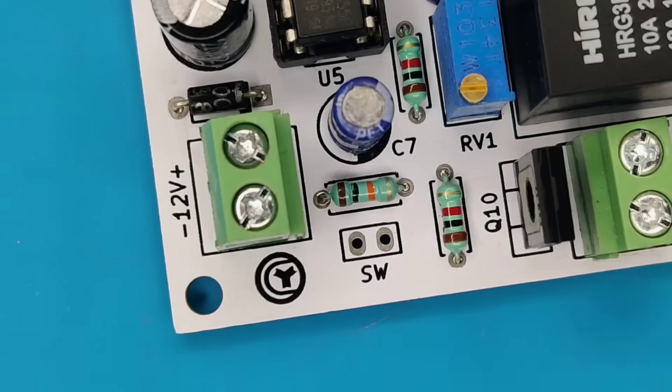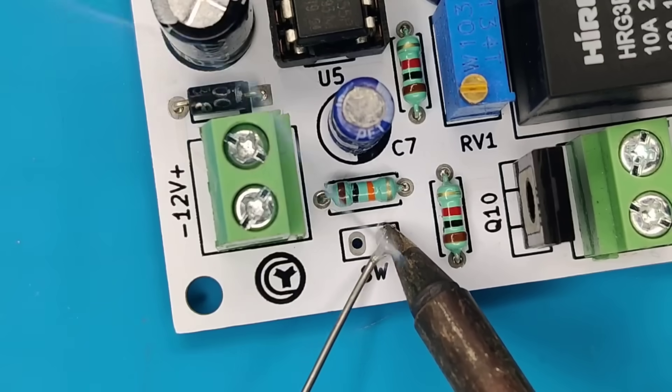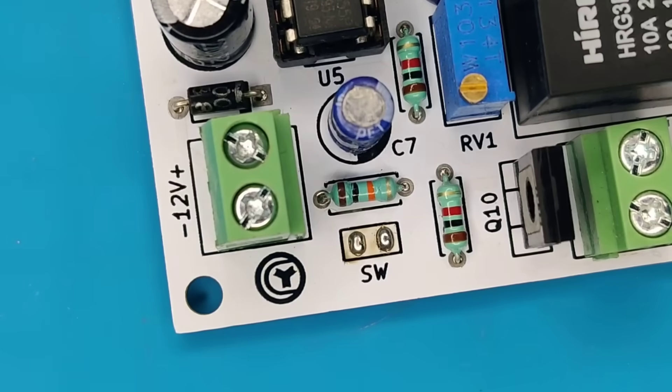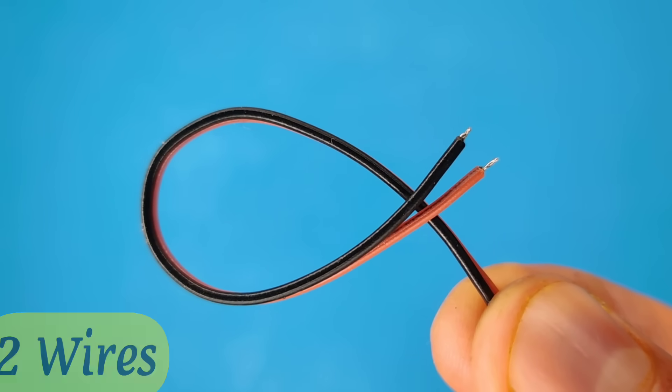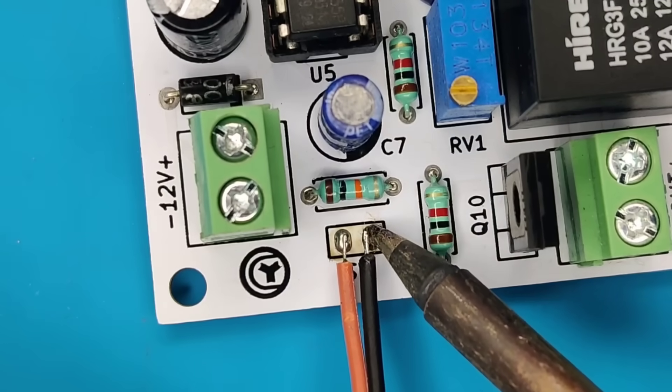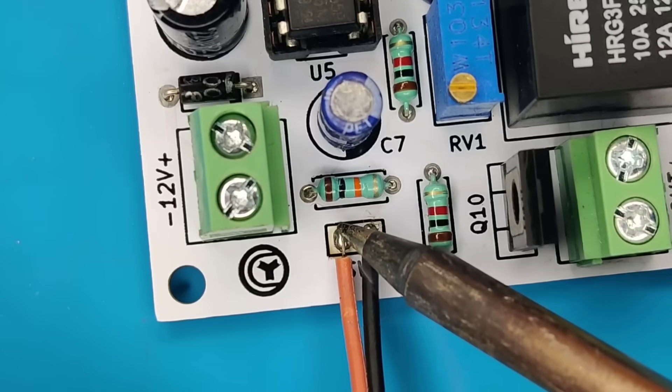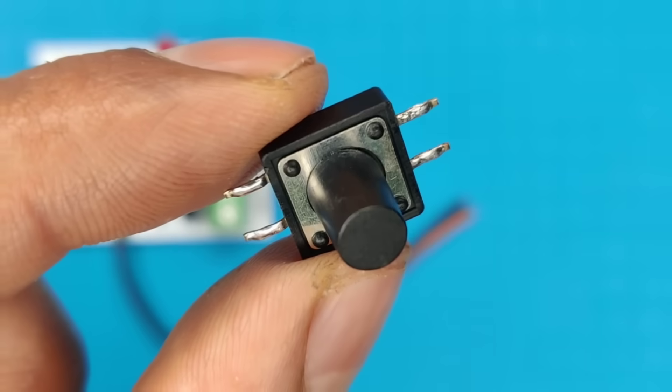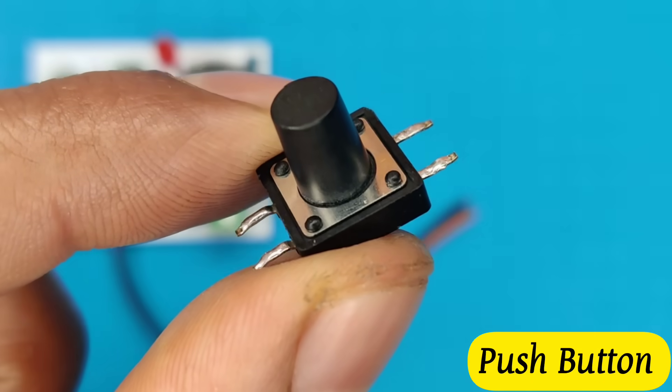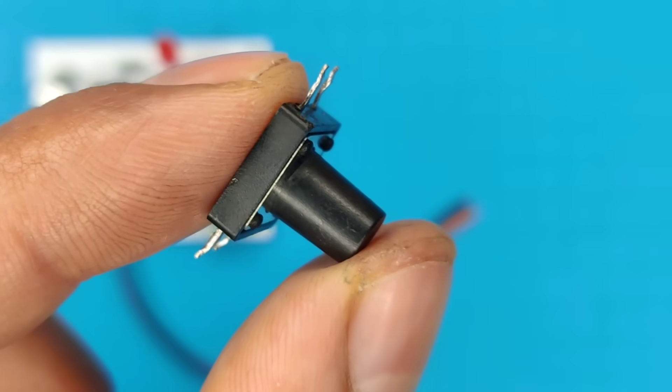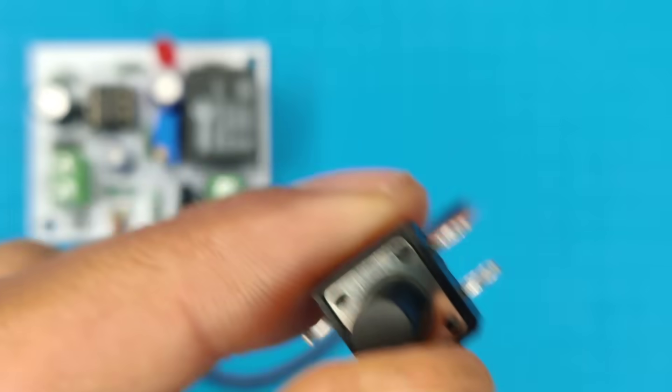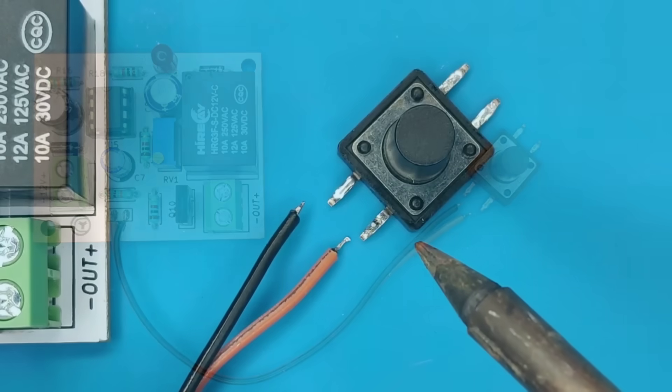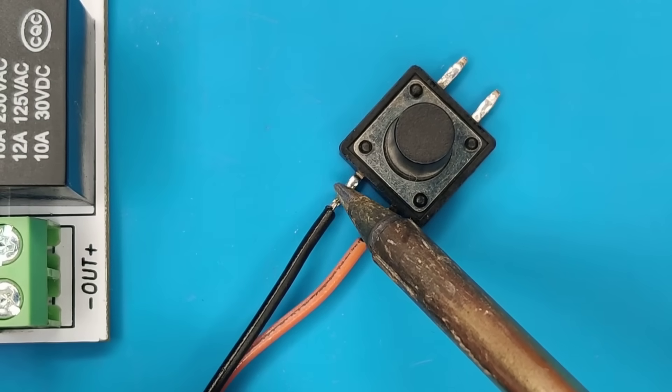Pre-solder these two pads. Take small pieces of wires and solder with these pads. Use a 5mm to 12mm push button for this trigger switch. Solder these two wires with push button.